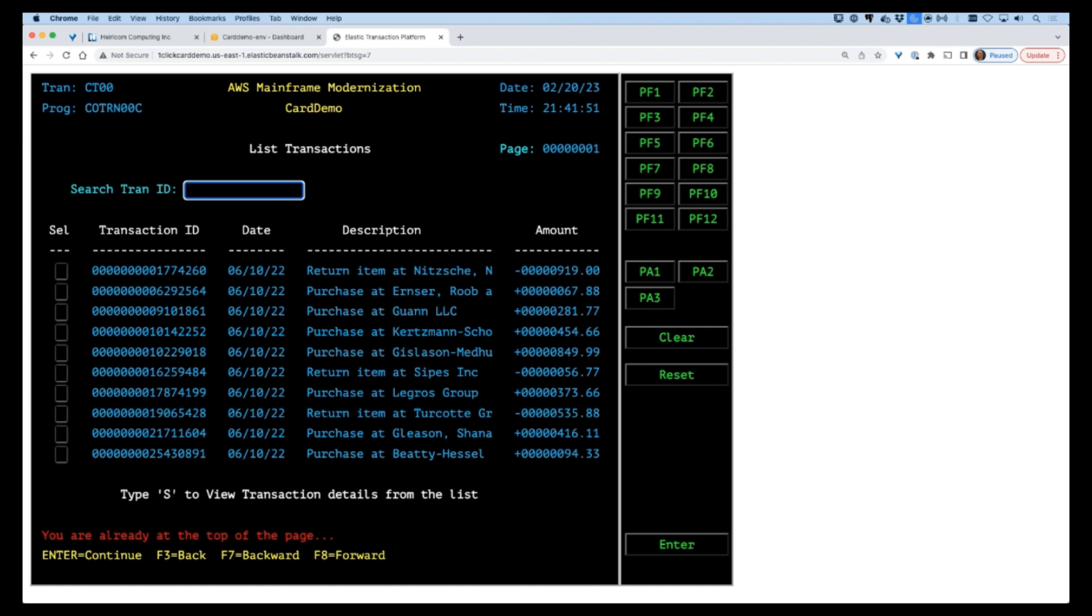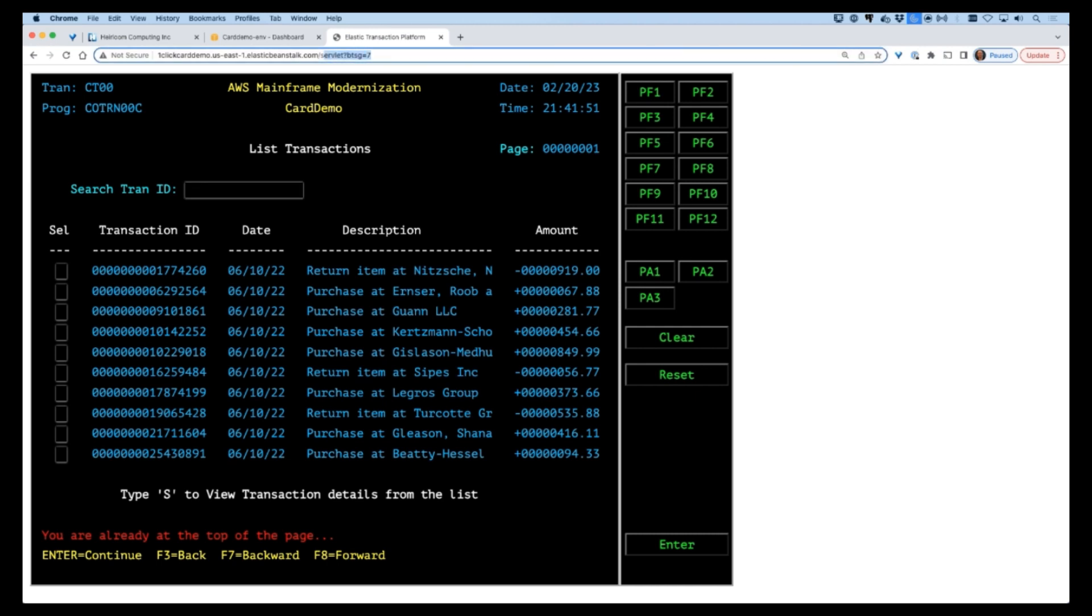The VSAM datasets now reside in an AWS Postgres database, which means the data is now fully managed and accessible to other applications via standard SQL operations.